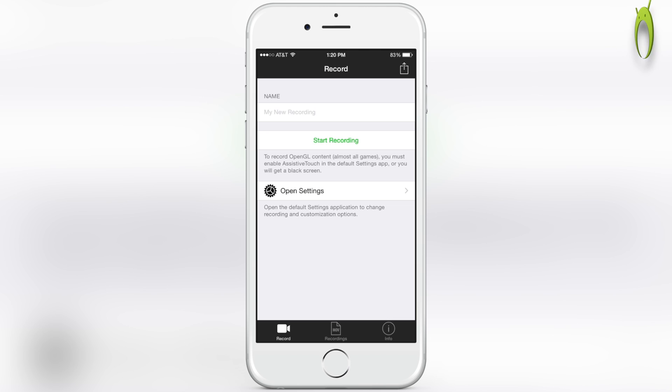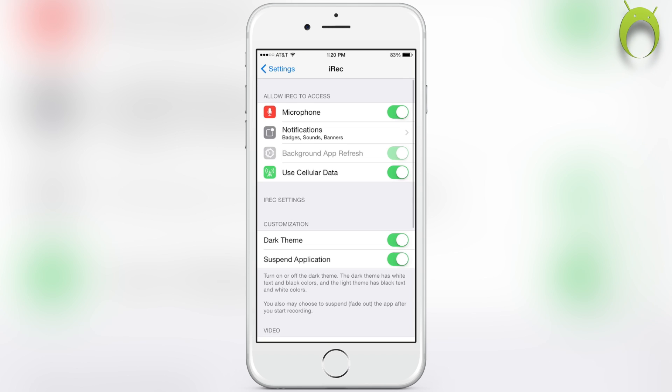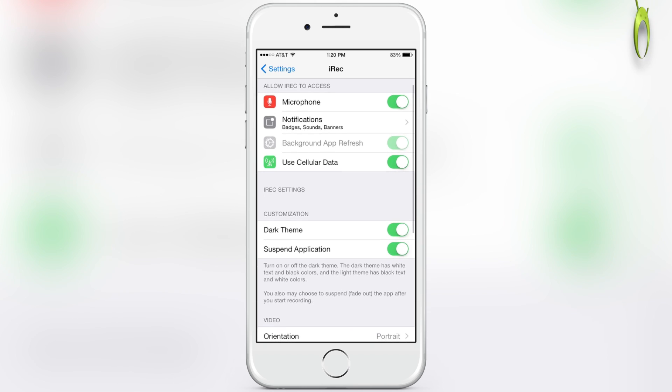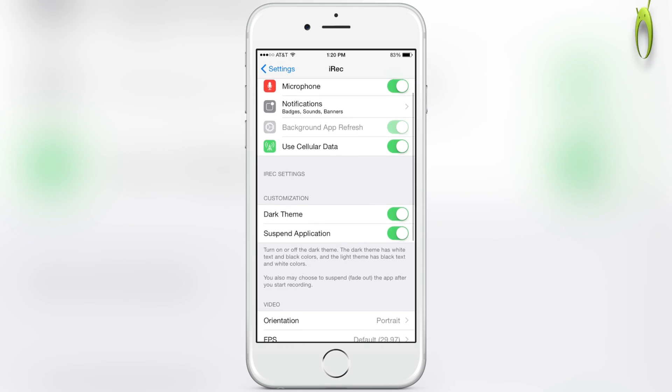Before we begin a recording, let's mess around with the settings and get it to be the best that we possibly can. Go to record and select open settings. The first thing you would like to have is your microphone on so you can actually record your voice during your recordings.